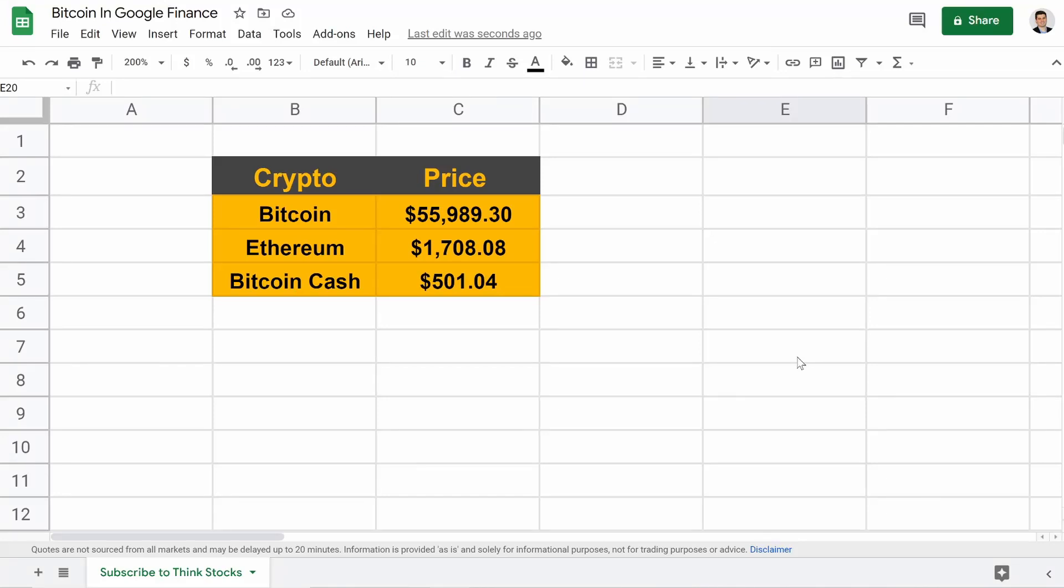What is going on guys? In this video, I'm going to show you how to pull certain cryptocurrency prices from Google Finance. There's actually a way to do it.